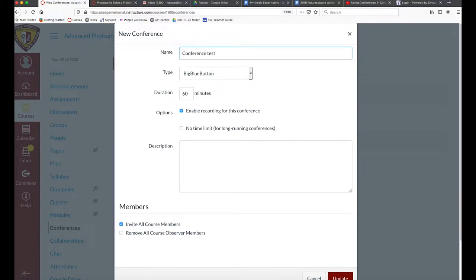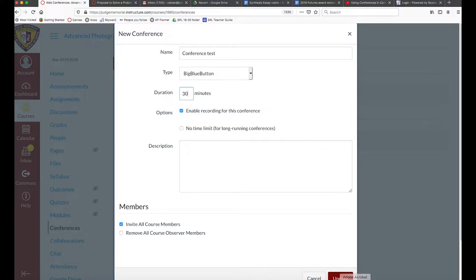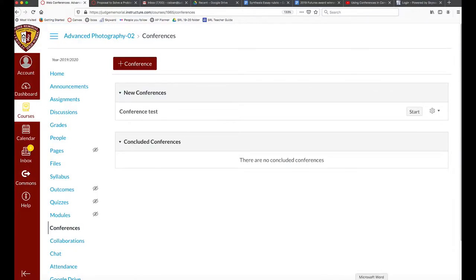Let's think about how long we're going to make this. In this case I'm just going to make it 30 minutes and that seems like enough, so I'll update that. Then I get the screen where I can click start and we've just started the conference.